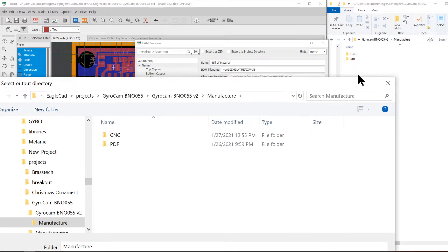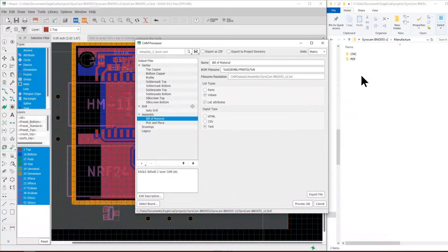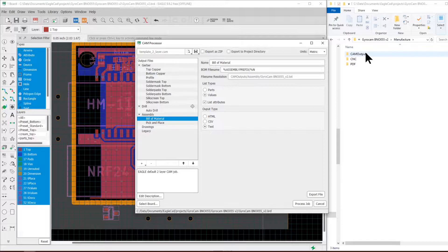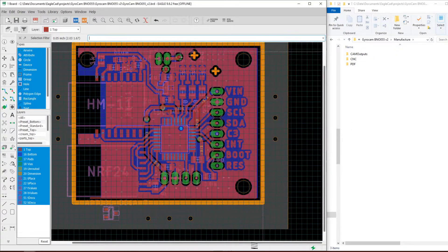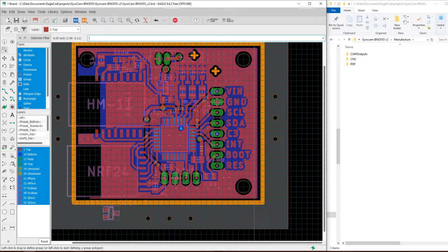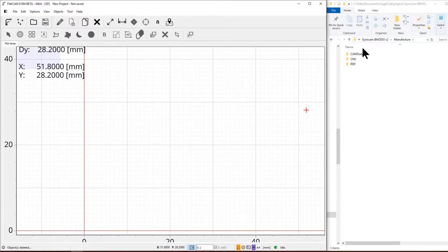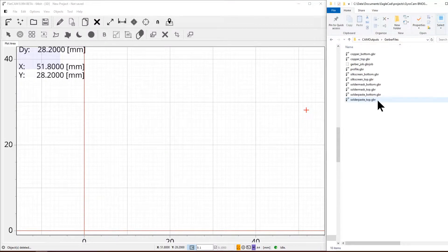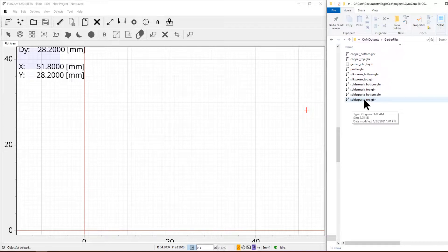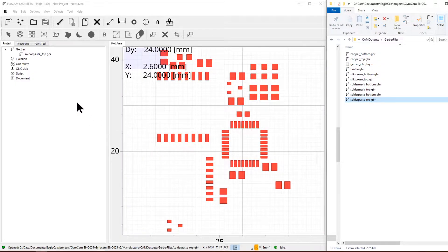We're just going to press enter. We go to FlatCAM, open the Gerber file, we're going to be using solder paste top. I'm going to bring it in and drop it.